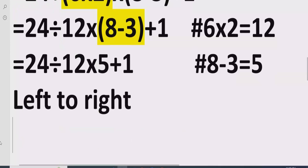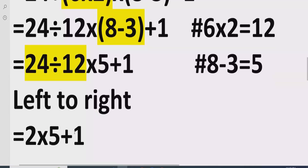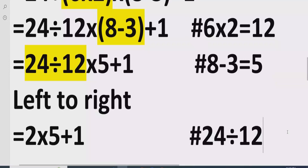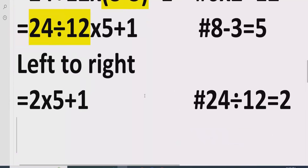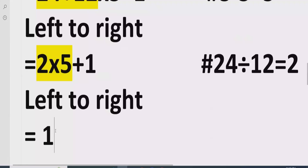Step three: go left to right and find division and multiplication. Looking at our expression, division comes first, so we solve 24 divided by 12, which equals 2, giving us 2 multiplied by 5 plus 1. Moving left to right again, we find the next multiplication: 2 multiplied by 5 equals 10, and we write plus 1 as it is.